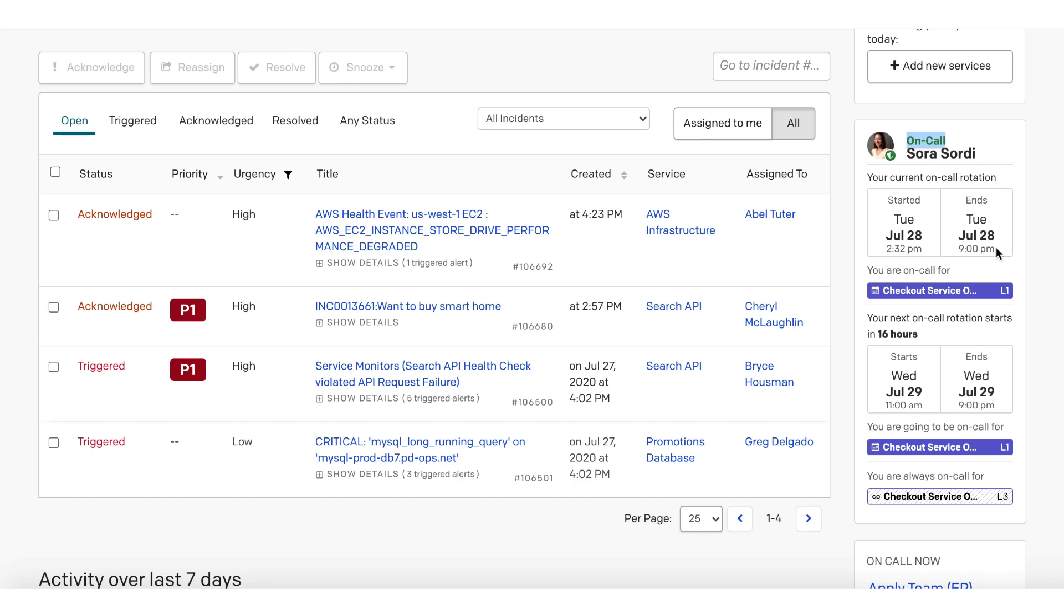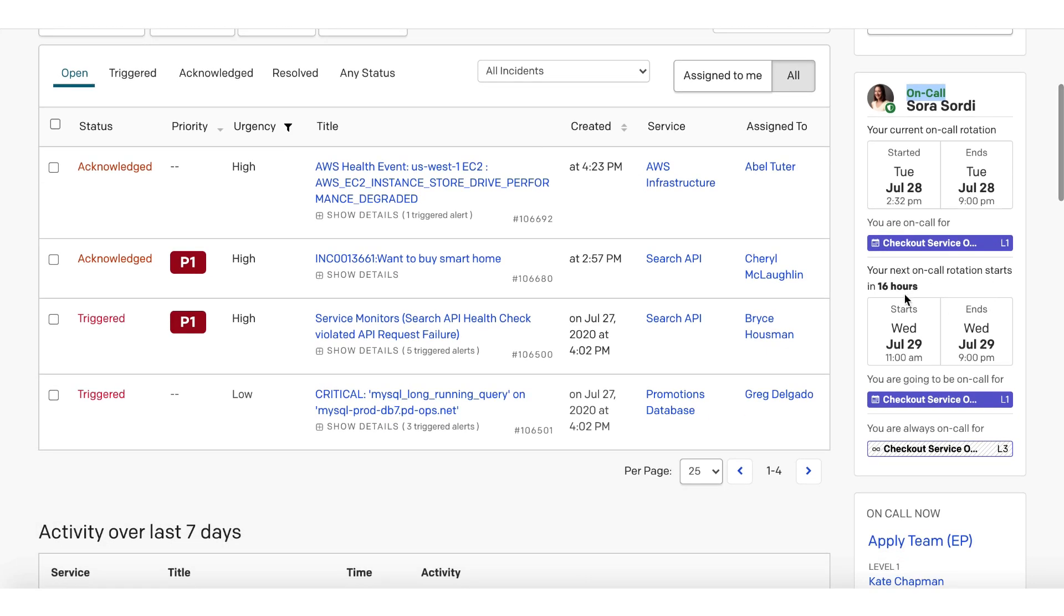Further down, Sora can see that her next shift begins in 16 hours. She is currently the Level 1 responder for the Checkout Service Escalation Policy.